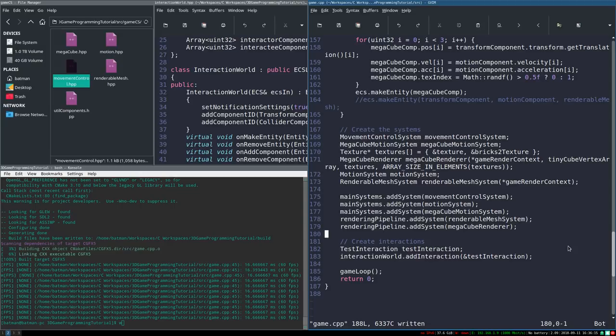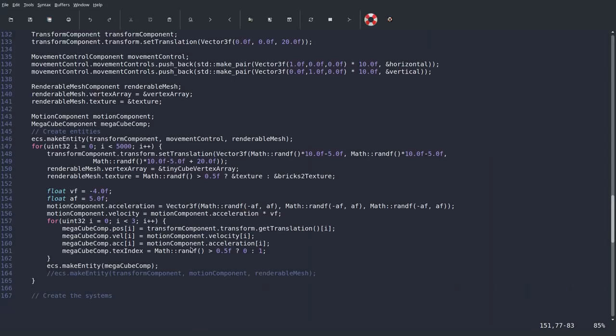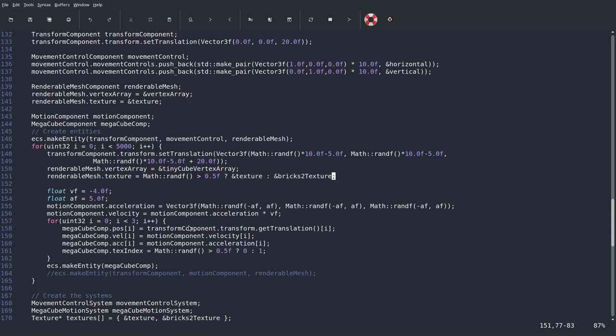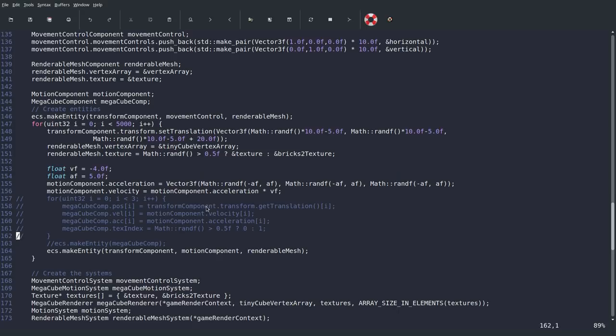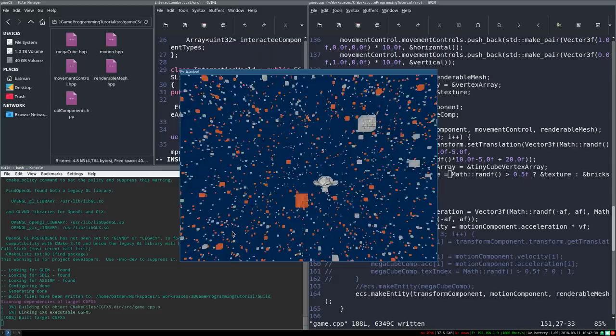Next I want to change our test scene just a little to make the initial test more obvious. We're no longer going to use our MegaCube component — it was a fun demonstration, but its time has passed. I'm going to comment all of it out and return to our old-fashioned separate component way of representing the cubes. Building and running gives us the same result, just very minorly less efficient, which is fine.